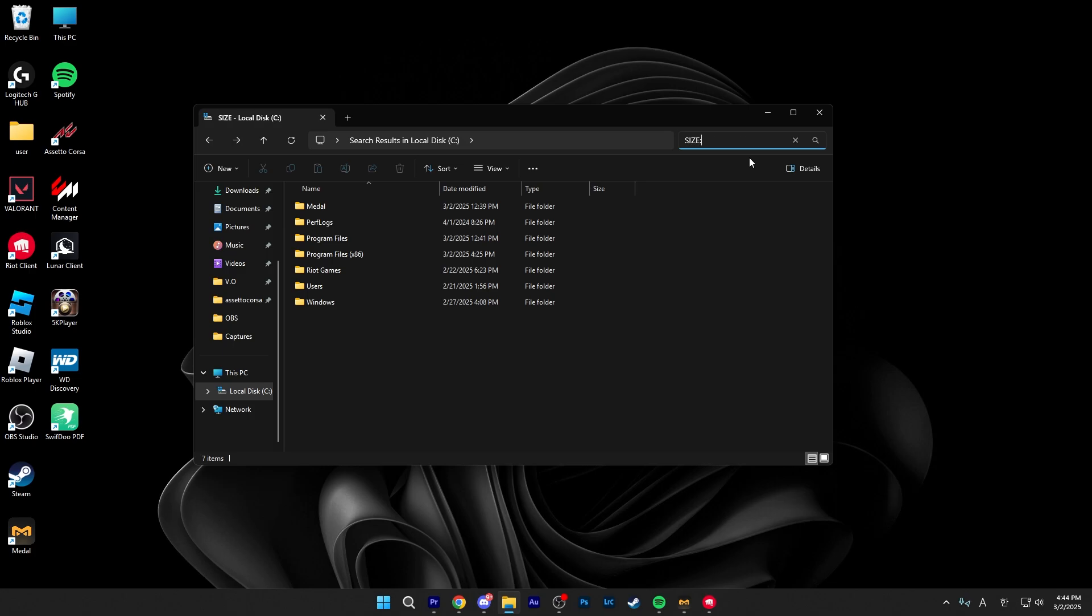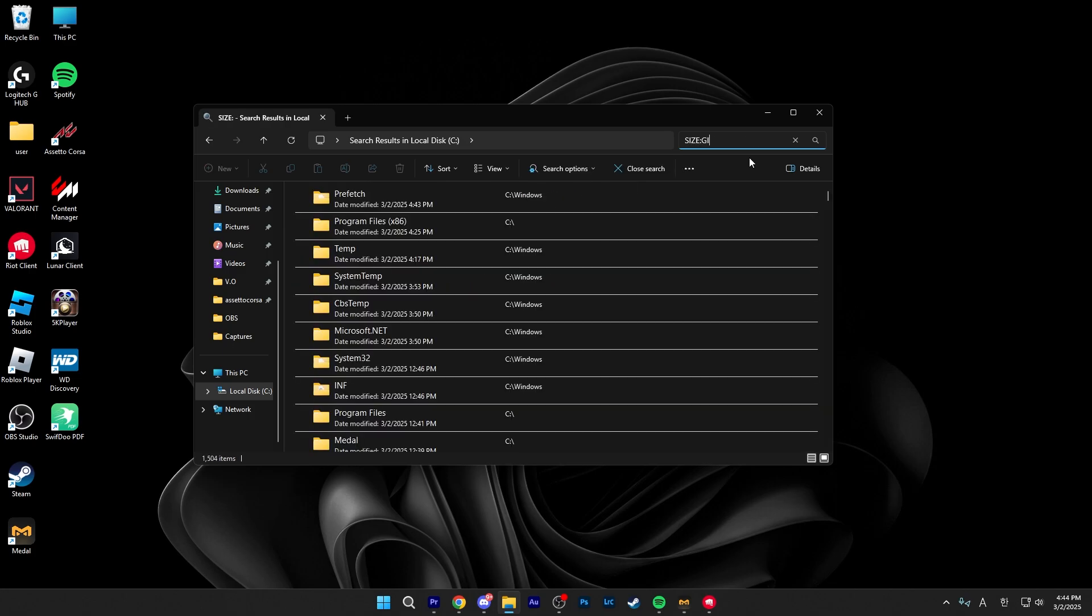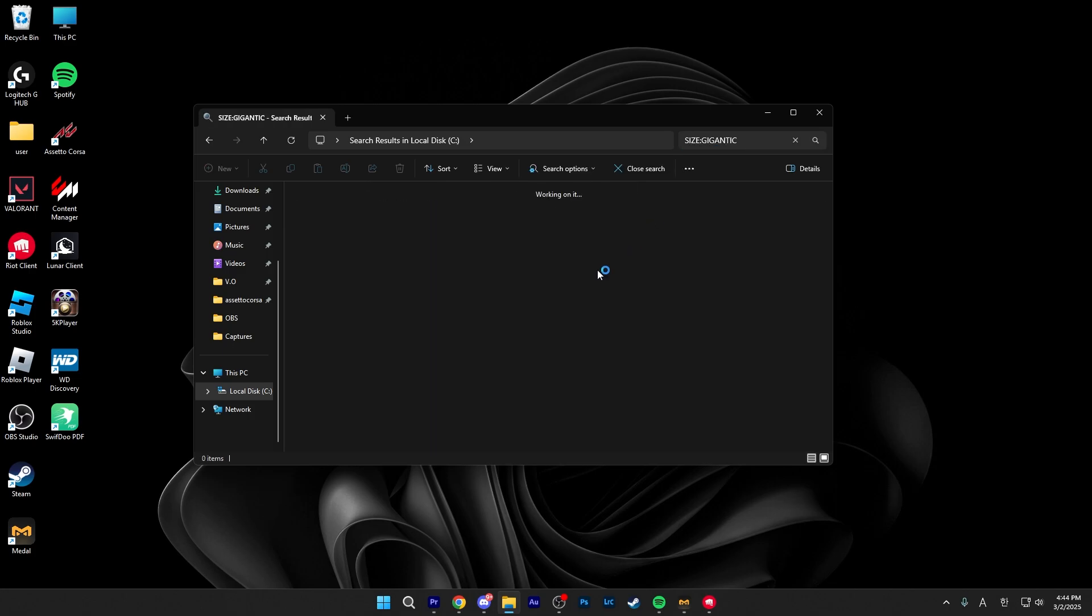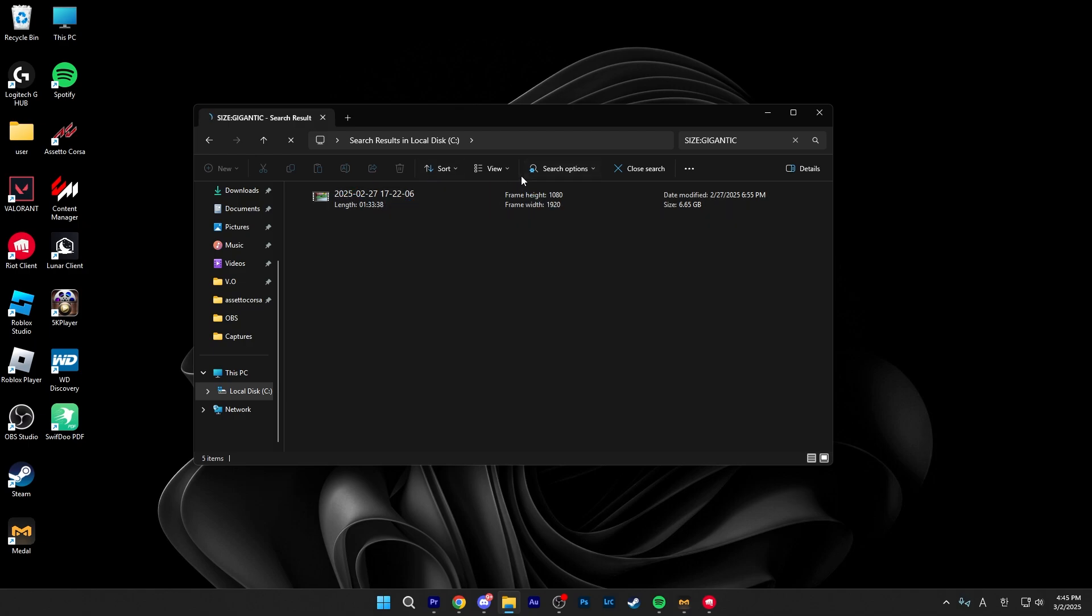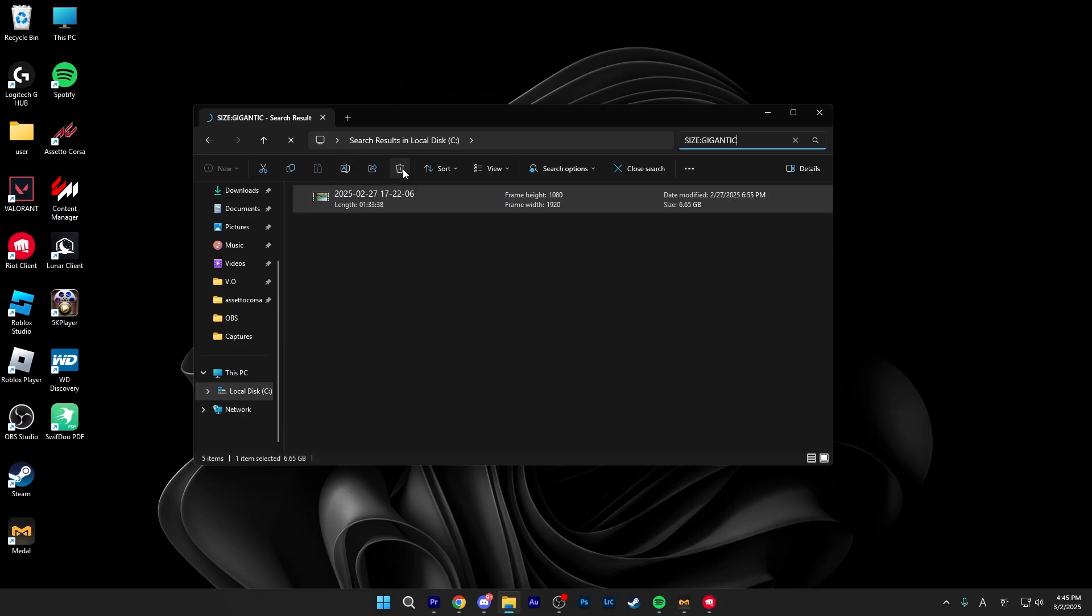And lastly, type in size colon gigantic and what this will do, will show you every file over 4 gigabytes. It might take a bit of time depending on how many files you have on your PC again, but just click on it, check where it is from. If it's a video, check if it's an important video.